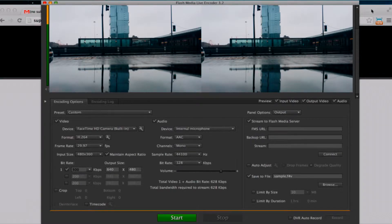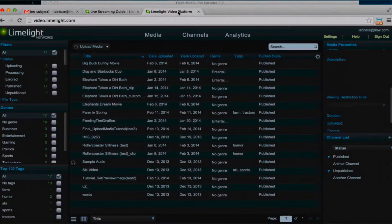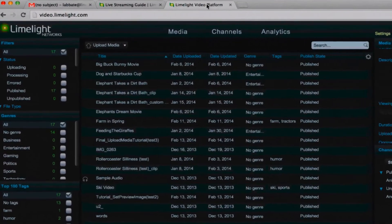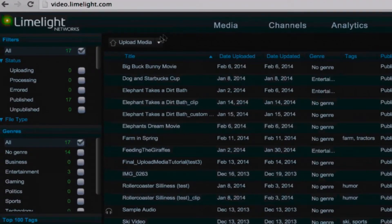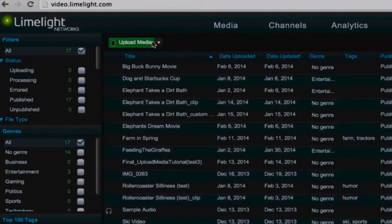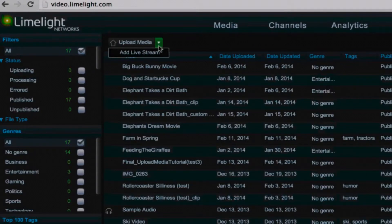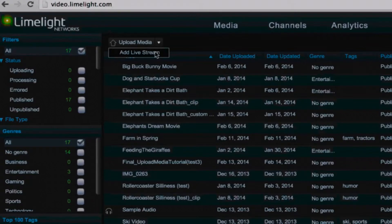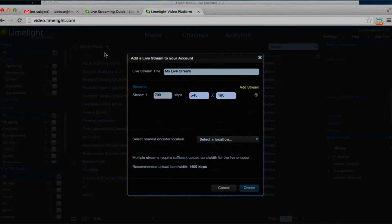Now I'm going to jump over to my Limelight account. Here I'm going to go over to the upload media tab just near the top of your console and click on the arrow next to the upload media button. It says add live stream, and if you don't see this on your account it just means you don't have this functionality enabled and you'll want to get in touch with your Limelight account representative or Limelight support to set it up.